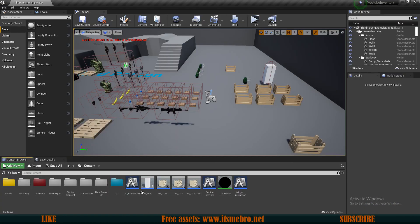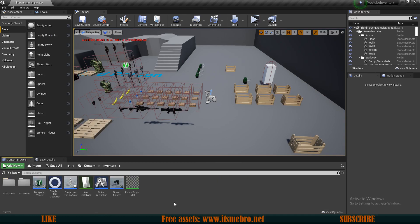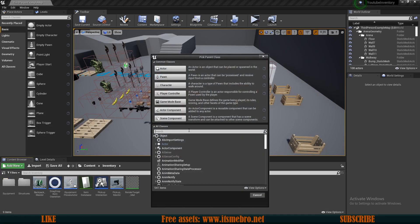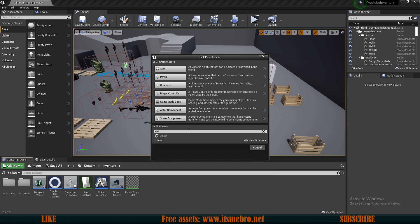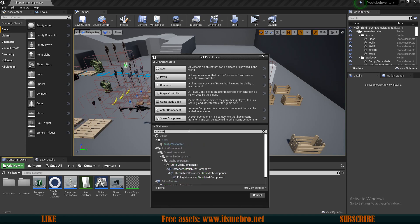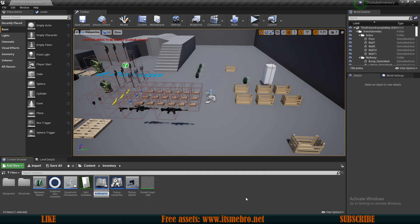The first thing I want to do is in my inventory folder I'm going to create a new blueprint class for my bullet. I'm going to use a Static Mesh Actor and I'm going to call it Bullet_BP.